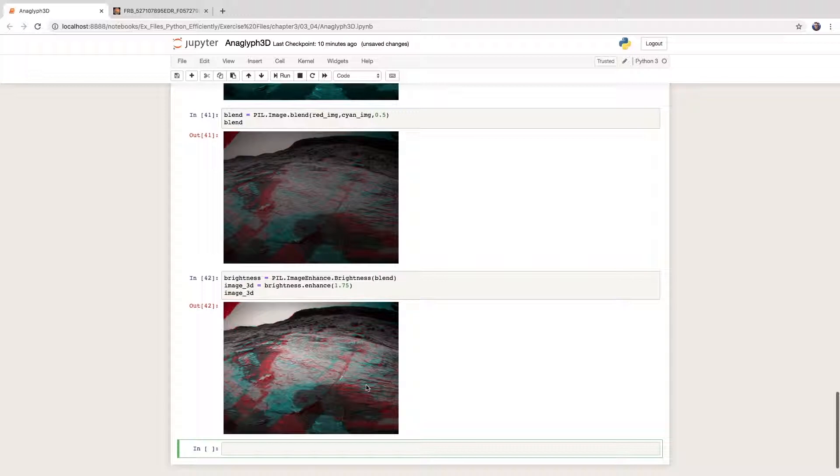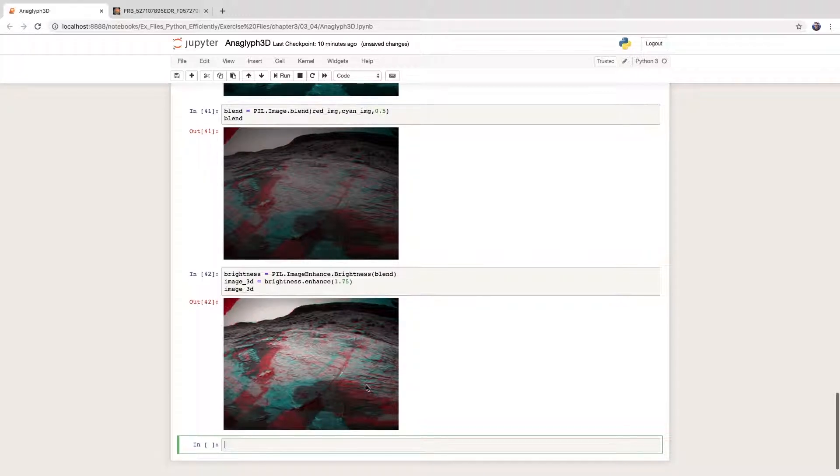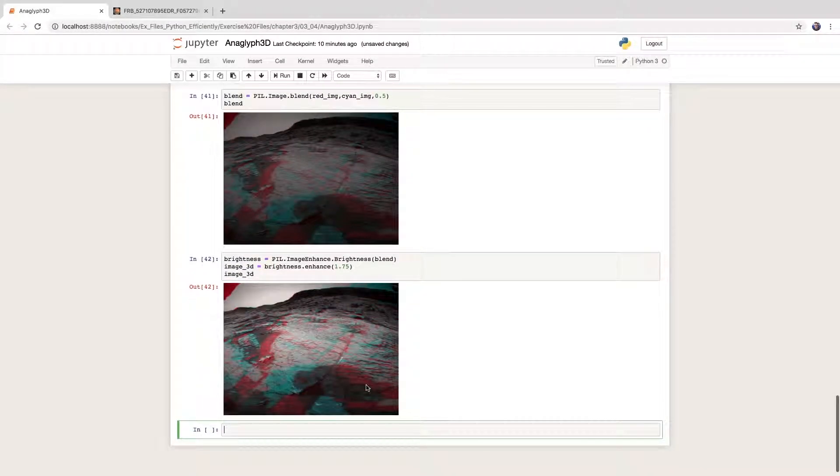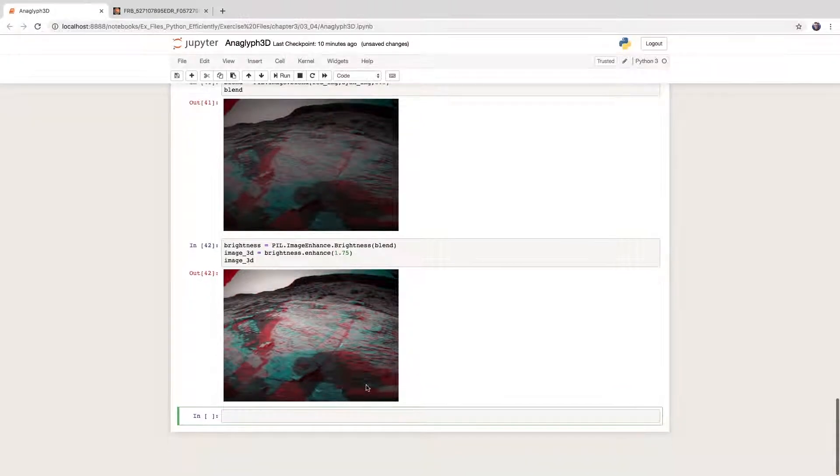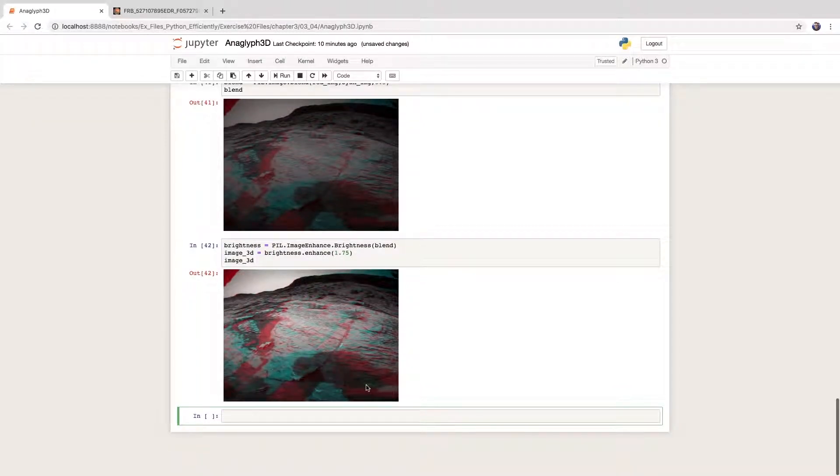Here we go. If you have red cyan glasses, then see if you can perceive the 3D effect. And if it looks wrong, then turn the glasses around. Sometimes the colors get swapped.